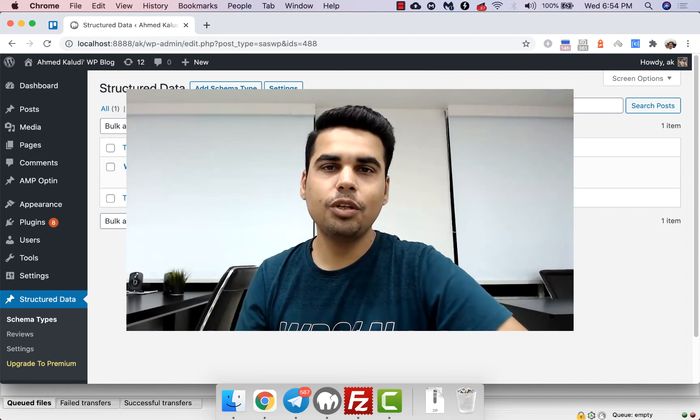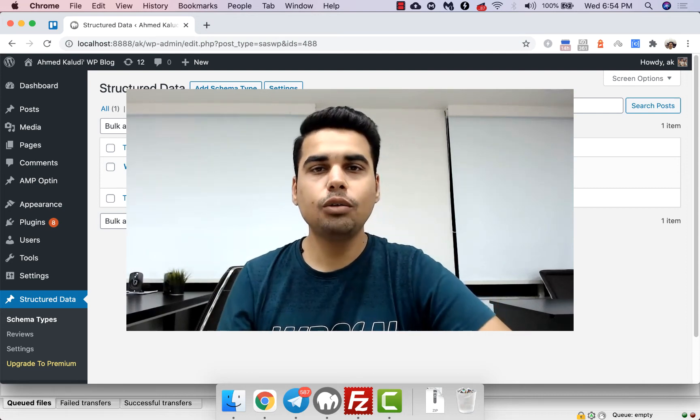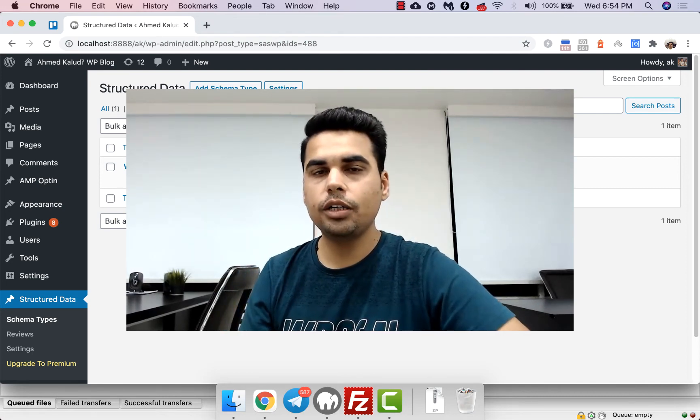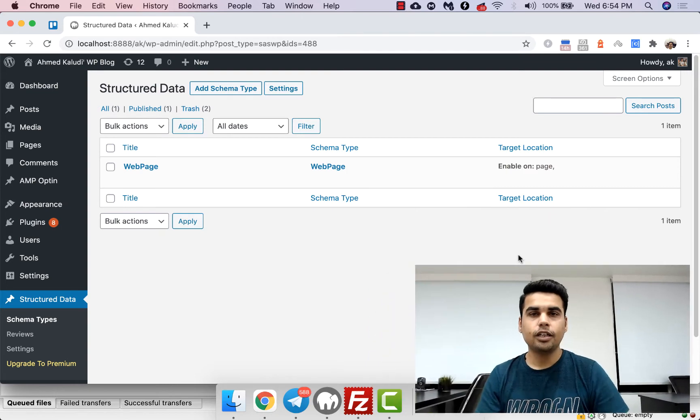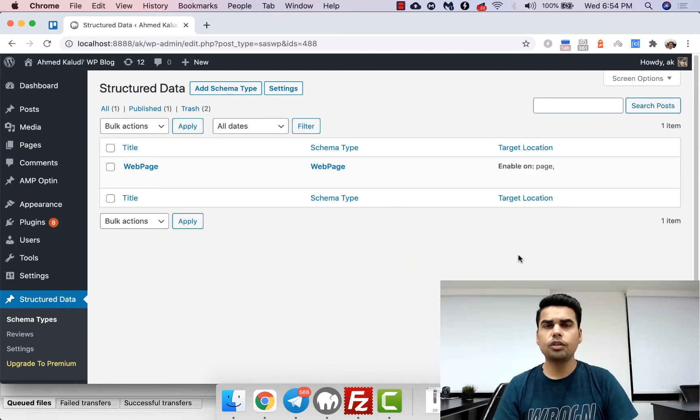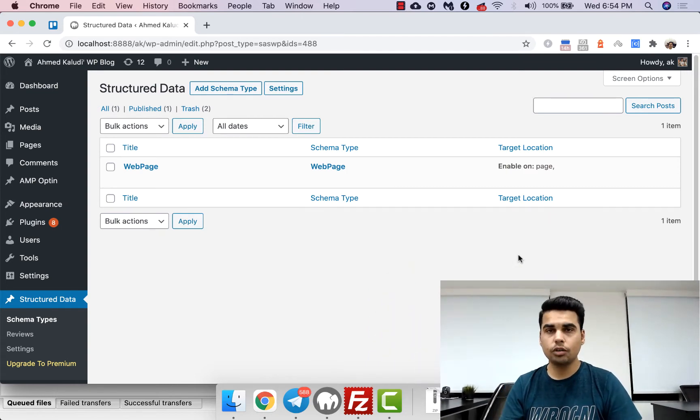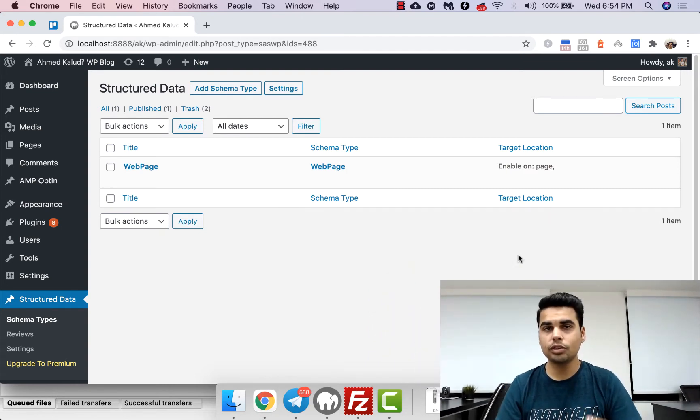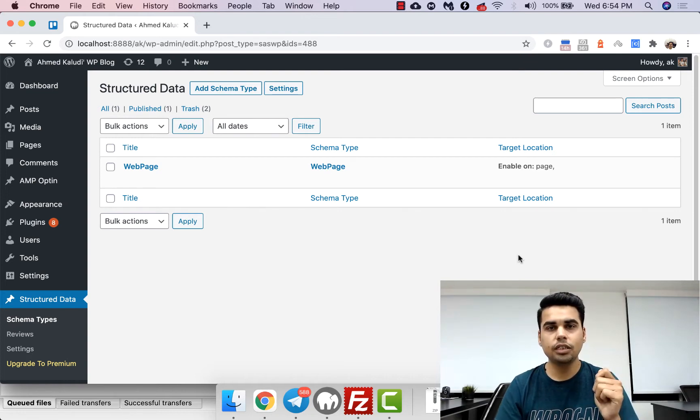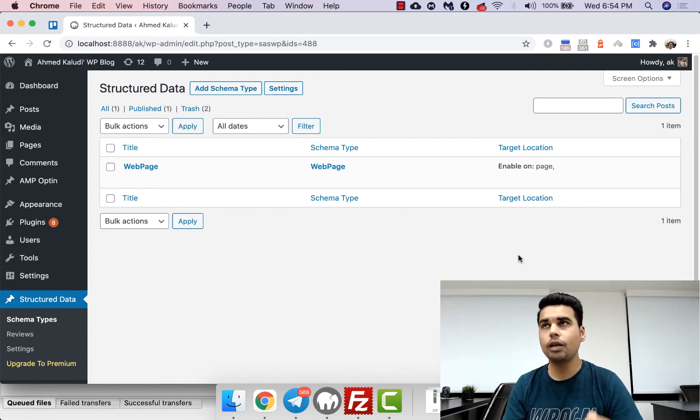Hi, today we will be looking at how to add news article schema in your website. If you are a news publisher or if you have a blog which is on Google News, then news article schema is extremely important. I would say it's mandatory.